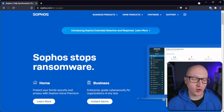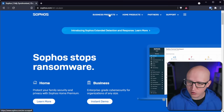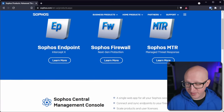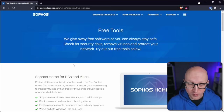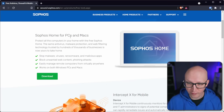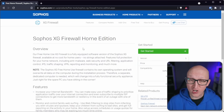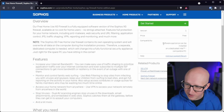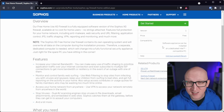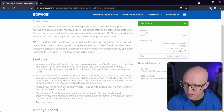To start installing the Sophos XG on any physical PC or Proxmox server, we first need to download the firmware installer from the official Sophos homepage. Just go to sophos.com, go to business products, all products, and scroll down to the free tools section. This is where you can download tools Sophos gives away for personal home usage completely for free — including Sophos Home antivirus for PCs and Macs, and the Sophos Firewall Home Edition. Click on download, and you can read about the Sophos XG features and requirements. Click on Get Started and fill in your name and email address.